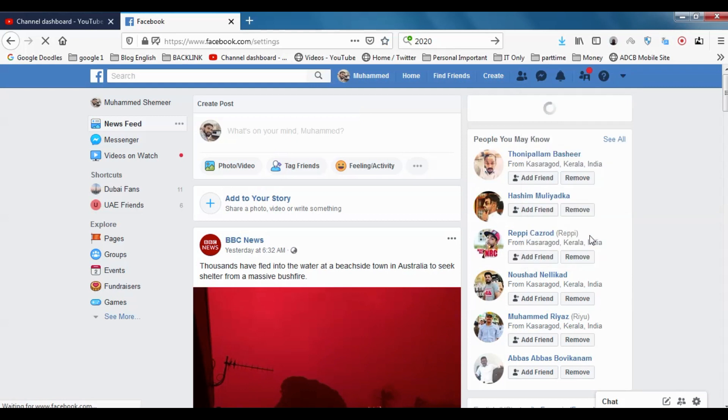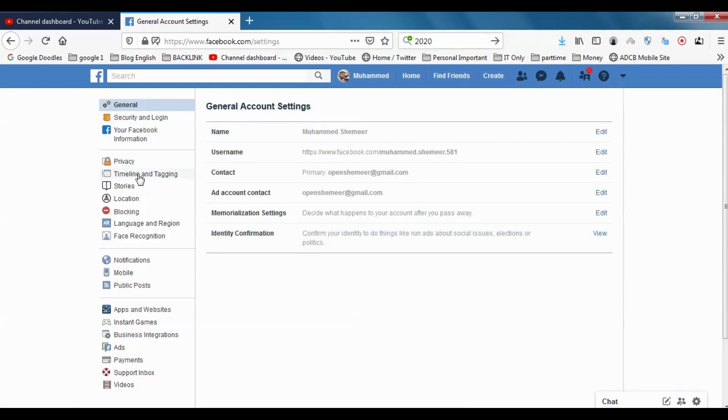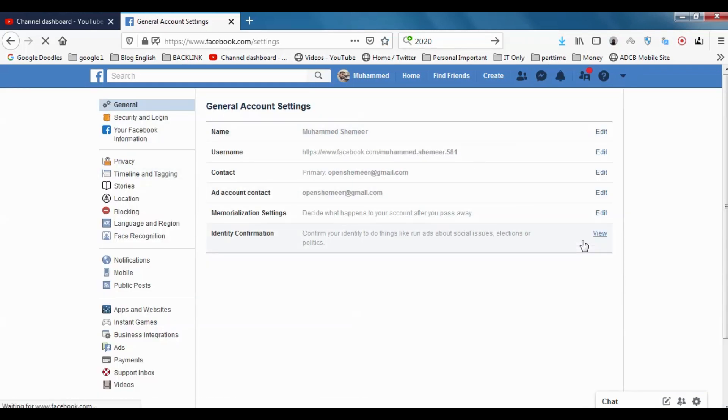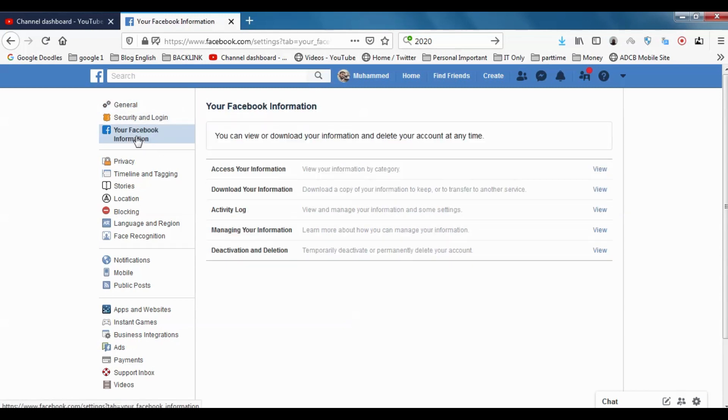First of all, you should go to the Settings. In the Settings, you have an option called Your Facebook Information. Once you click on Your Facebook Information, you can see that there are different options.